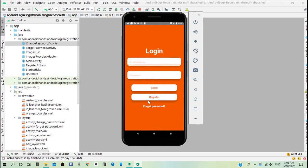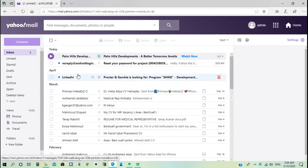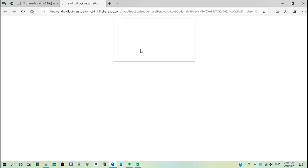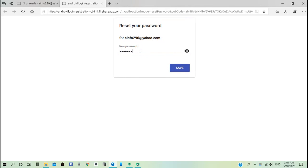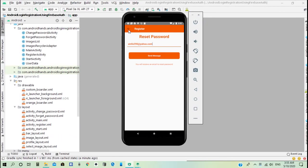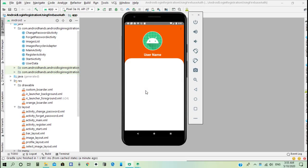The user can log out and send a forgot password email. An email is sent to reset the password. When the user goes to their email address they receive a reset password link for the login registration project. They click the link, change the password, and the password is changed successfully. When they return to the login activity and enter the new password, login is successful with the new password.